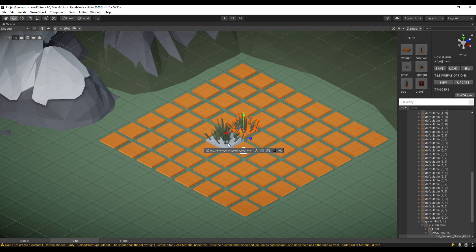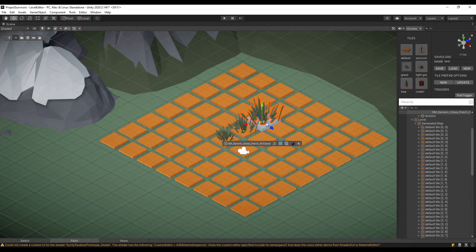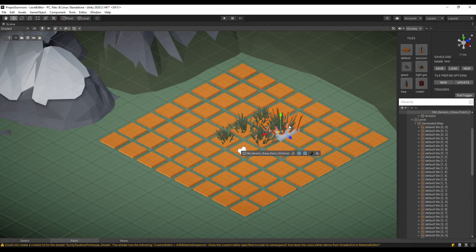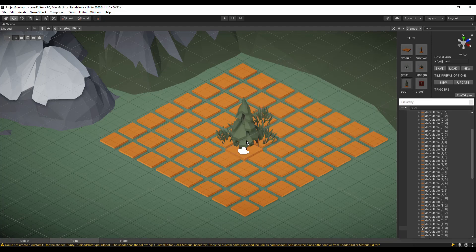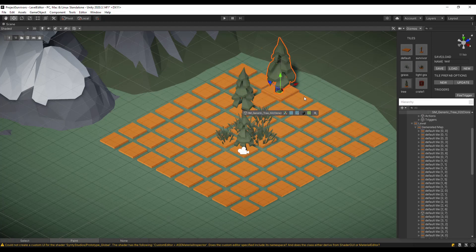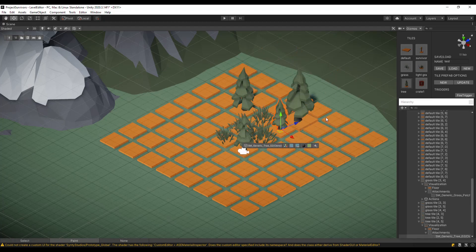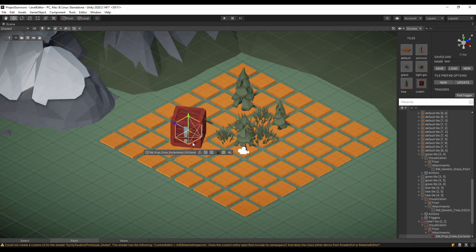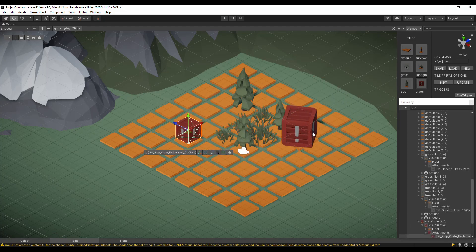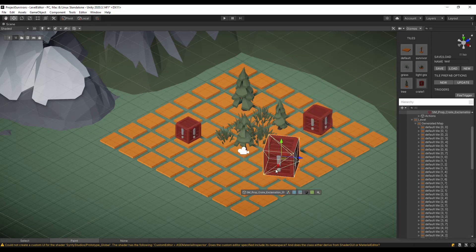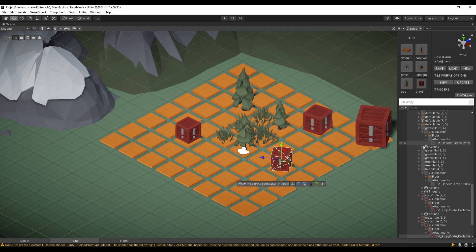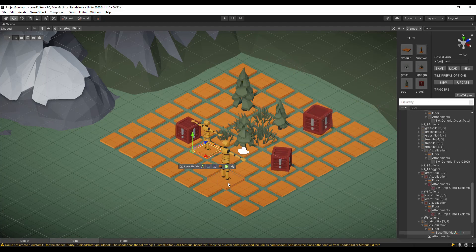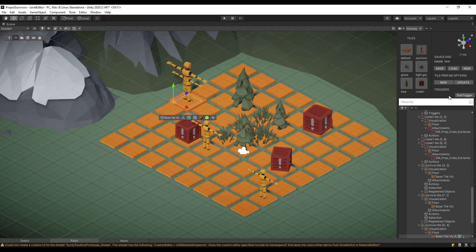Hello everyone! After a month of work, I finally managed to create a level editor for the game. It's going to help me in creating and testing new mechanics. Our editor is created using Unity's Scene GUI, so it will be overlaid on the Scene View. Let's quickly look at the features that it provides.